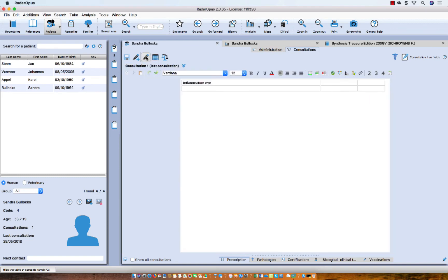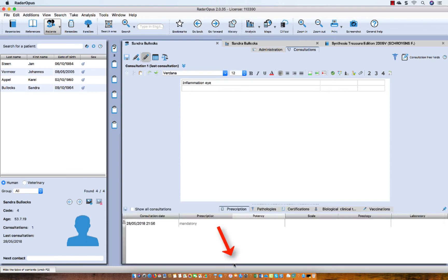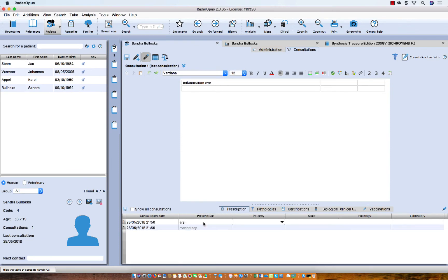I go back to my text editor and want to mention the remedy and potency I have given. At the bottom there is 'prescription.' I can say, for example, Arsenicum, press Tab, and enter potency 3. Press Tab again and say it's a Korsakov. Depending on the method, I can add, for example, fifth edition Organon, message PRN. If I close this patient file it will be automatically saved, but you can also click the save button.